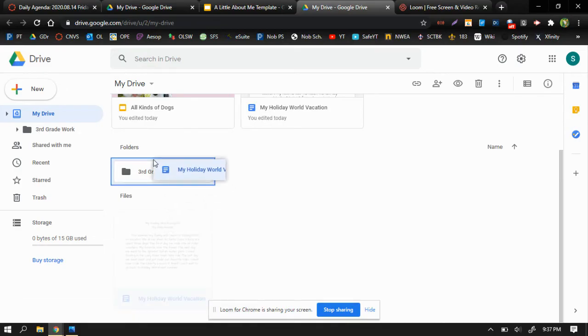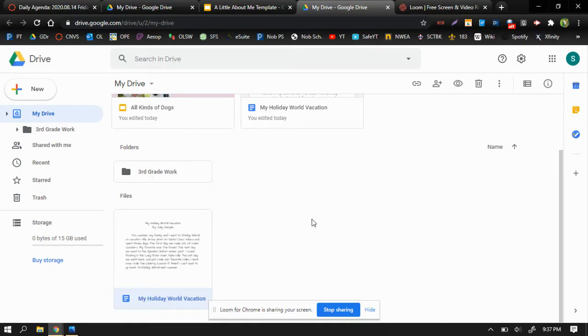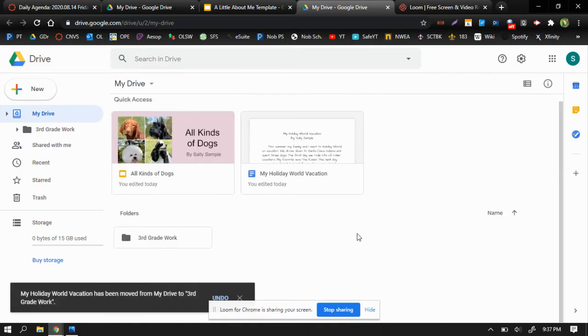I'm going to do that again with this essay. Okay, so I'm going to drop it in, and now those items are hidden away in this folder.